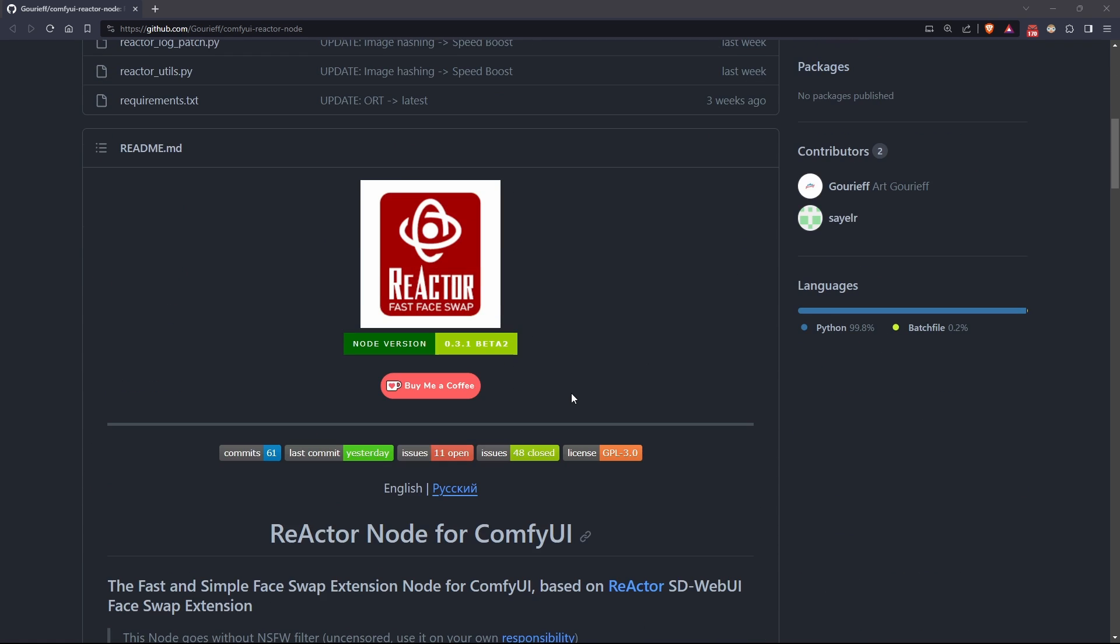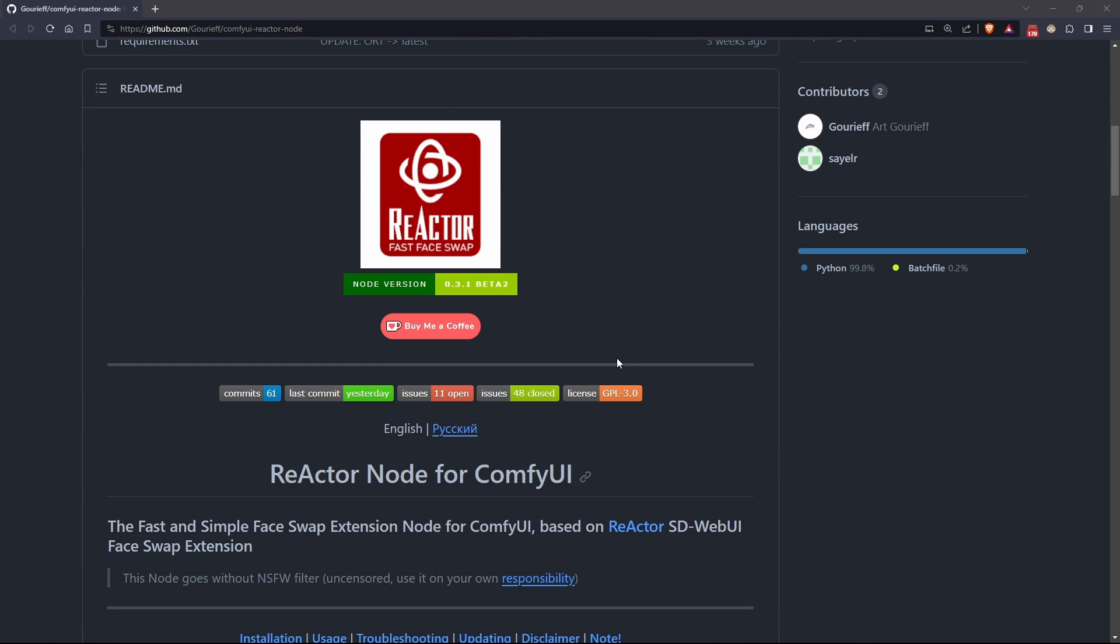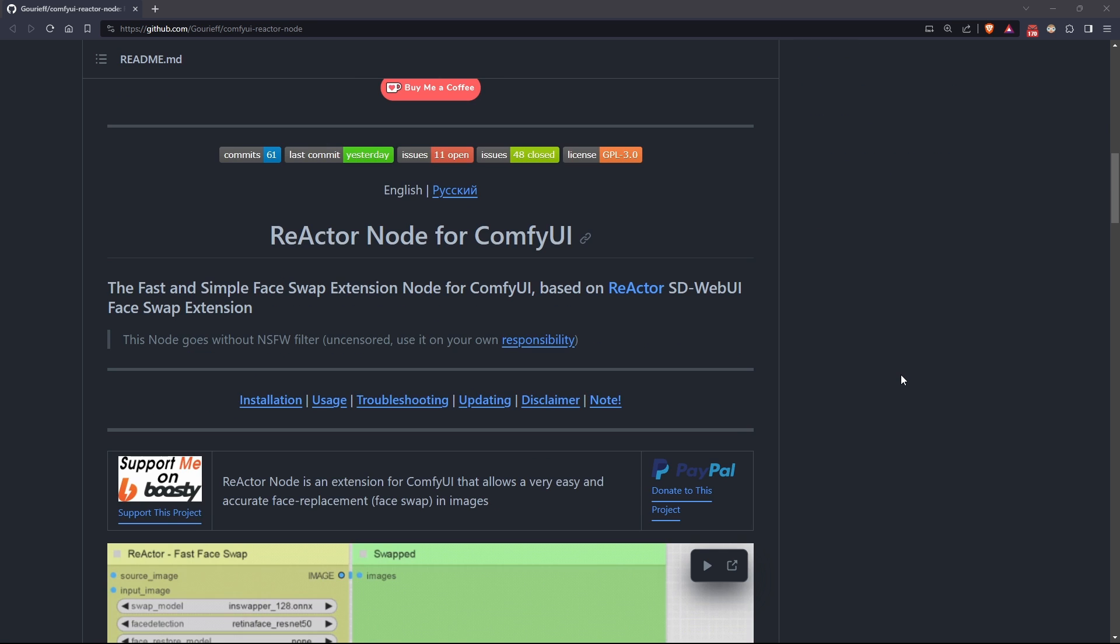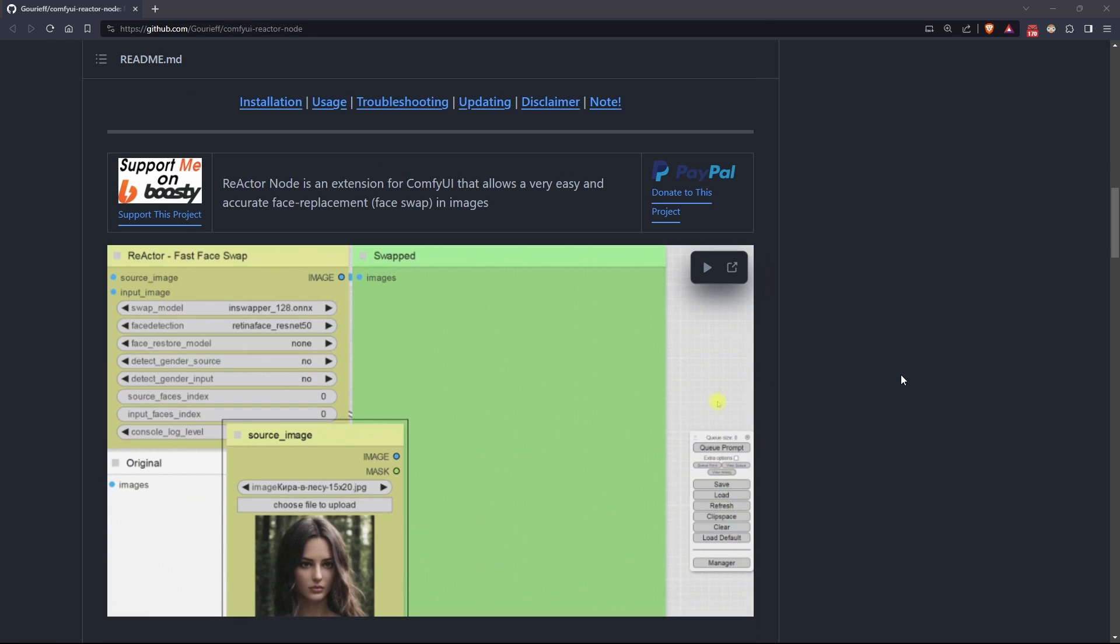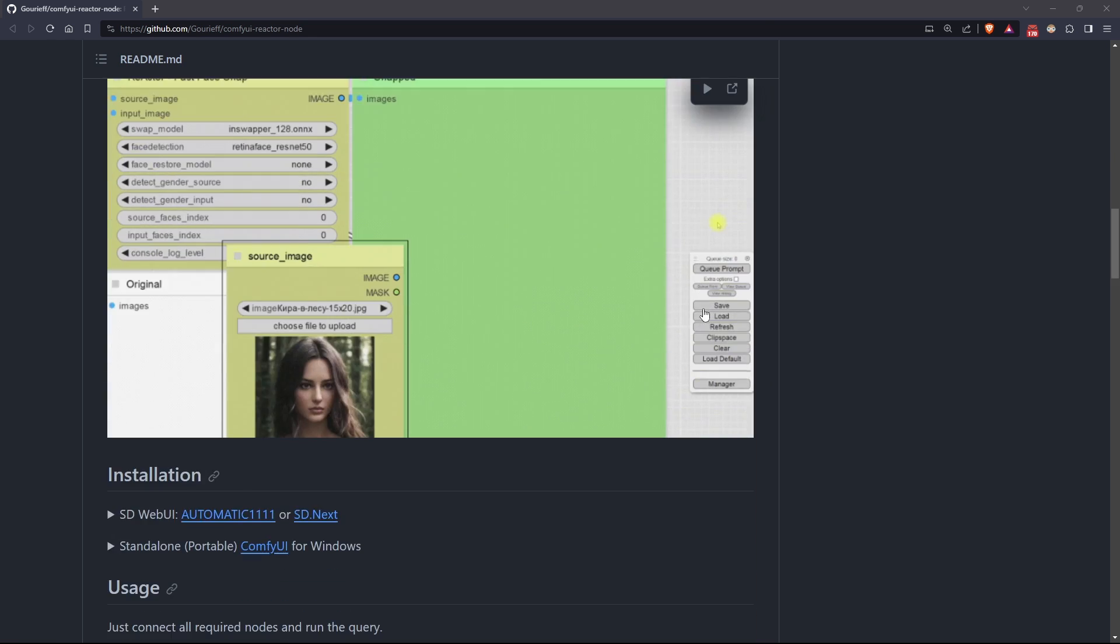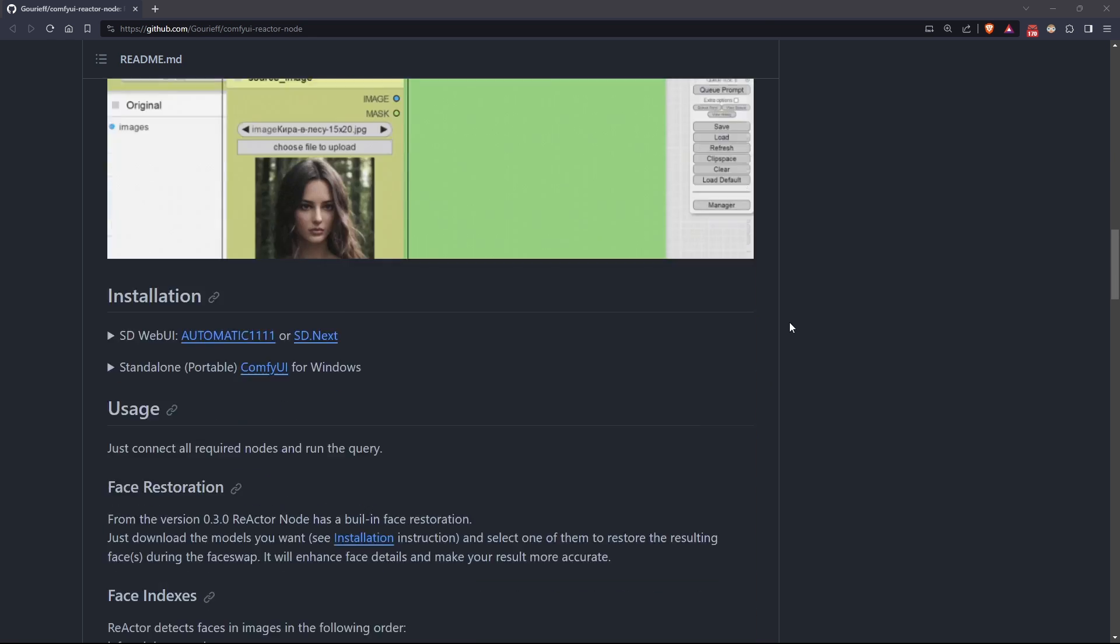To do this, we will use a node called Reactor, which utilizes multiple models for face detection, swapping, and reconstruction.